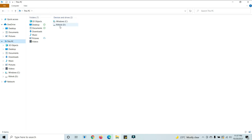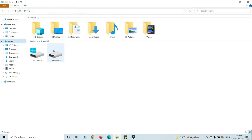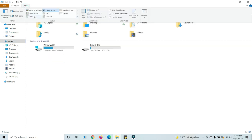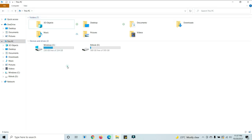If you select large icons, it will show like this. If you select small icons, it will look like this. If you select tiles, it will appear like this.